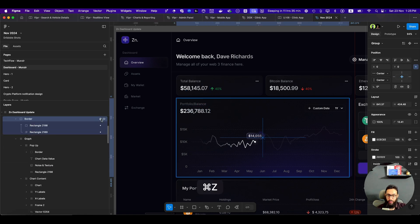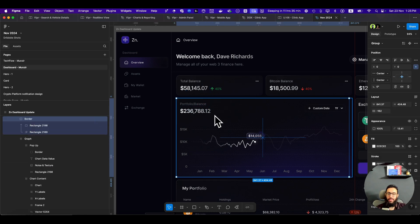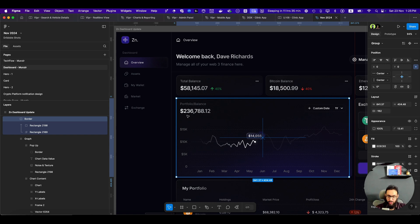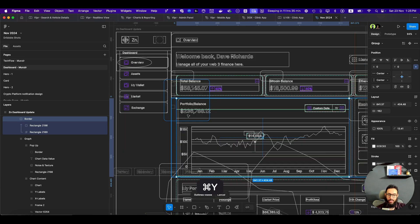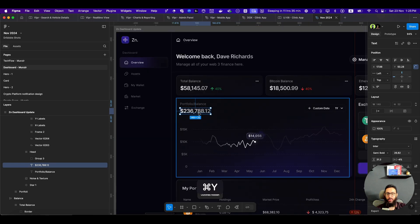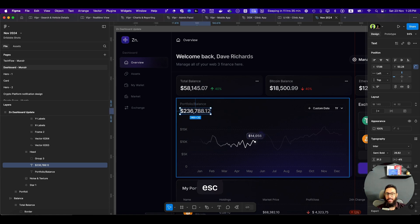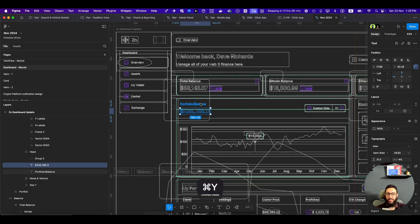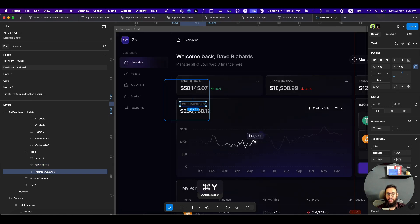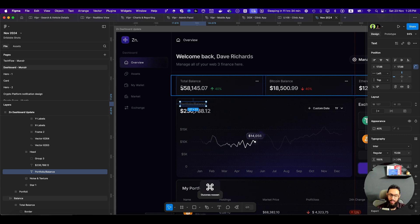But instead of doing that, sometimes you may have 20 elements and you want to select something that's actually inside. How do you go about and do that? You can just press Command Y. That's going to give you an outline mode and I can easily go ahead and select it and then disable the outline mode by pressing Command Y and then update this text or update this heading without necessarily disabling things.